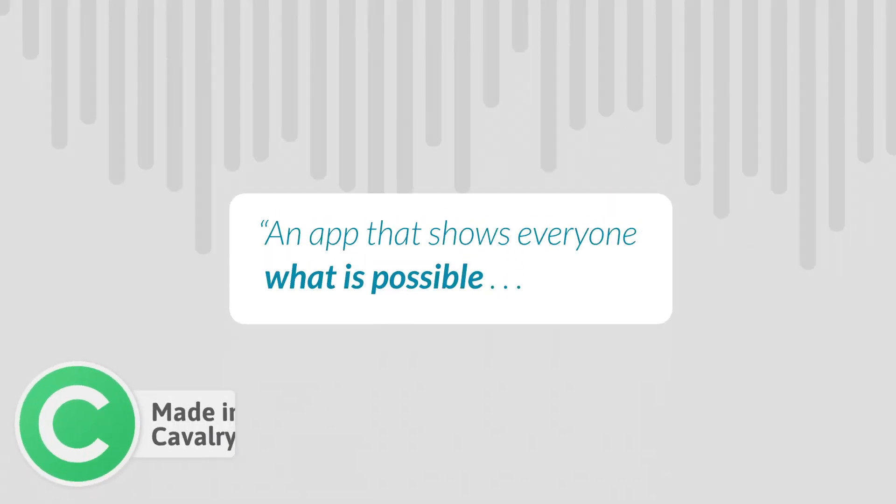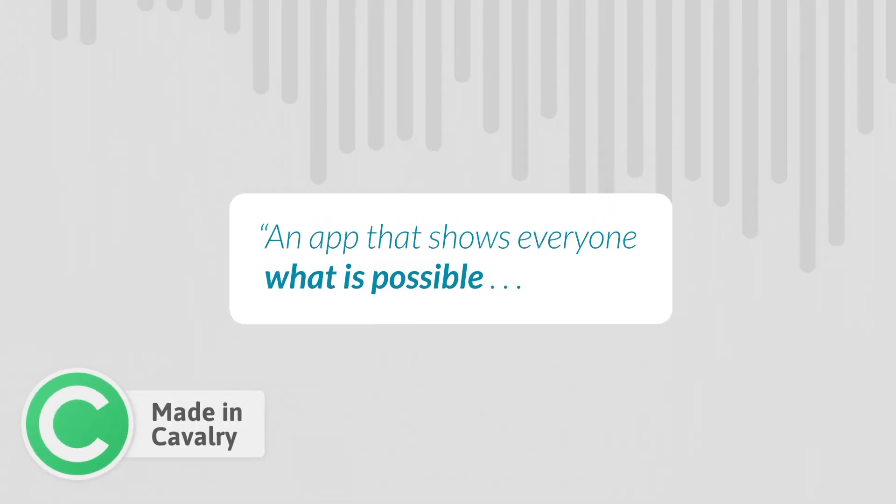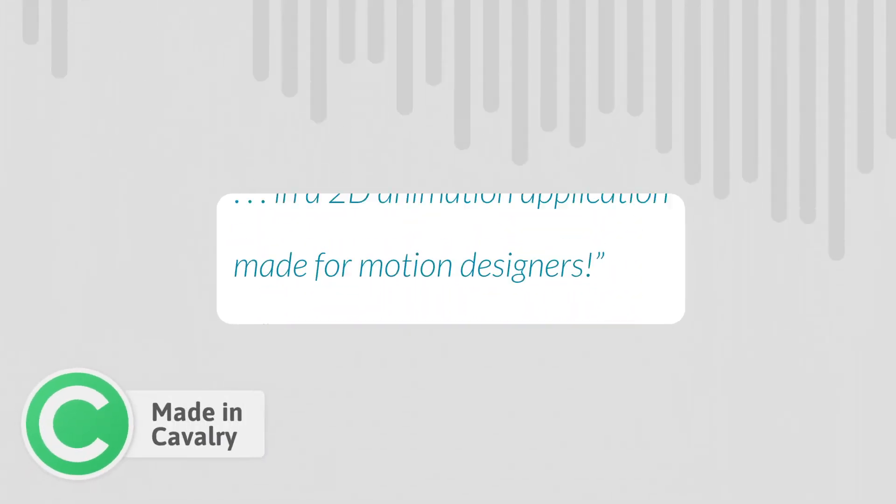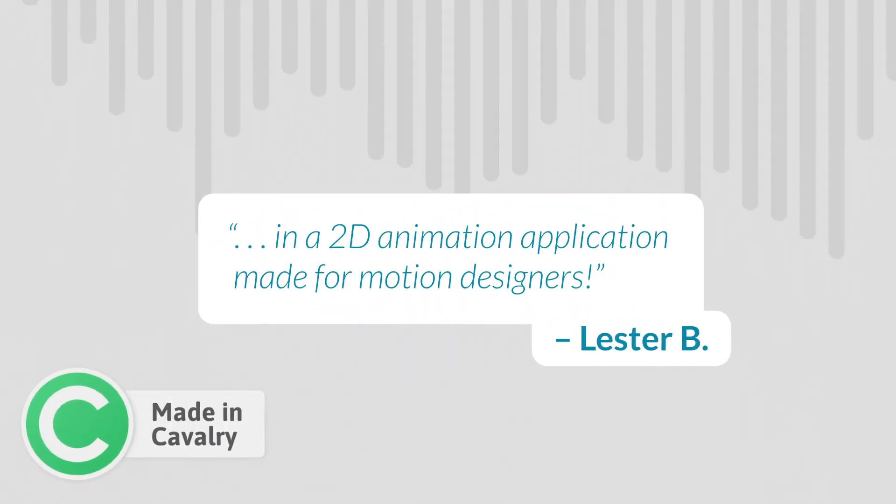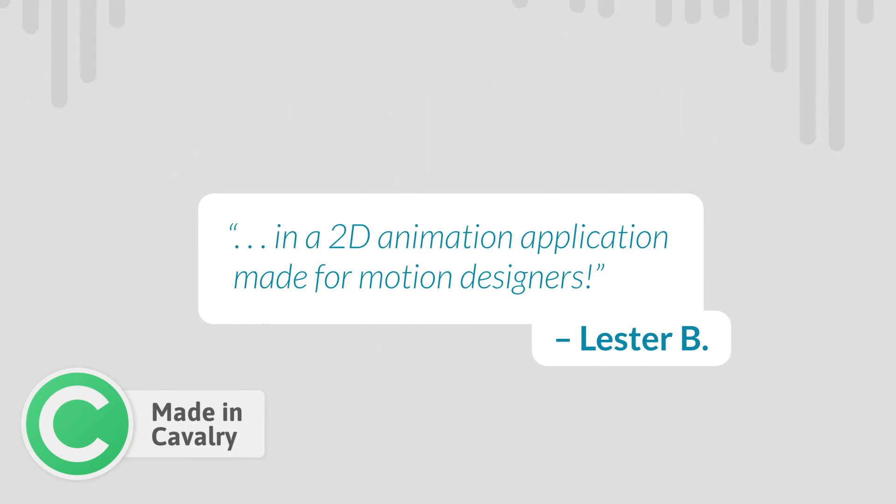Hi, Nick Ritter here with the Cavalry Tutorial Series. In this series, we will be making this animated review, an app that shows everyone what is possible in a 2D animation application made for motion designers.